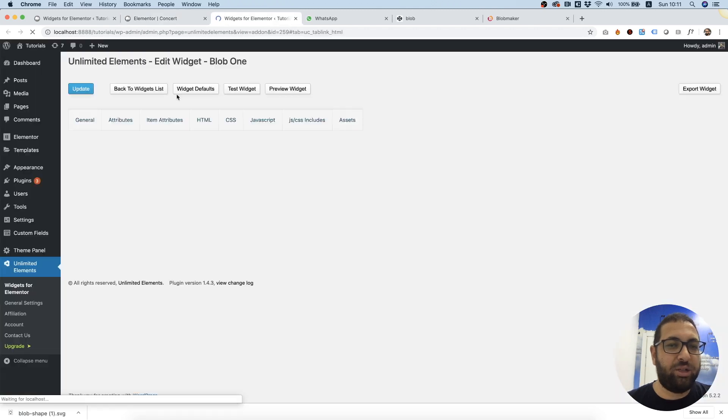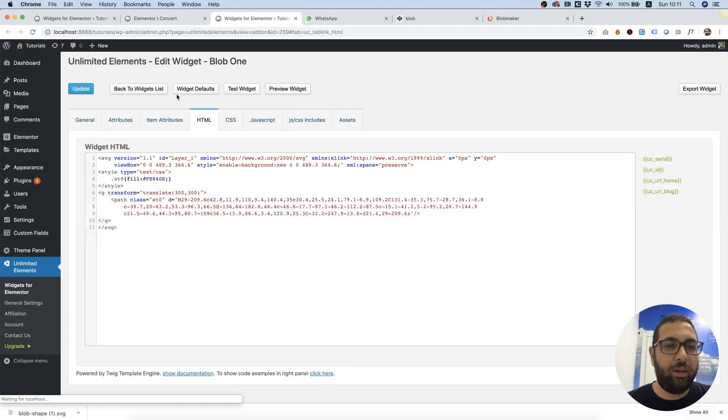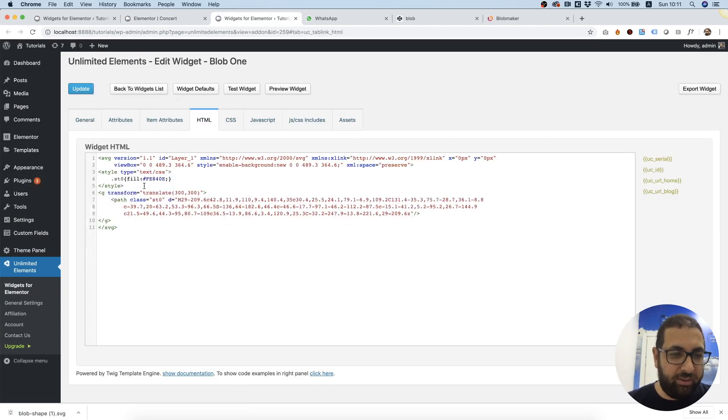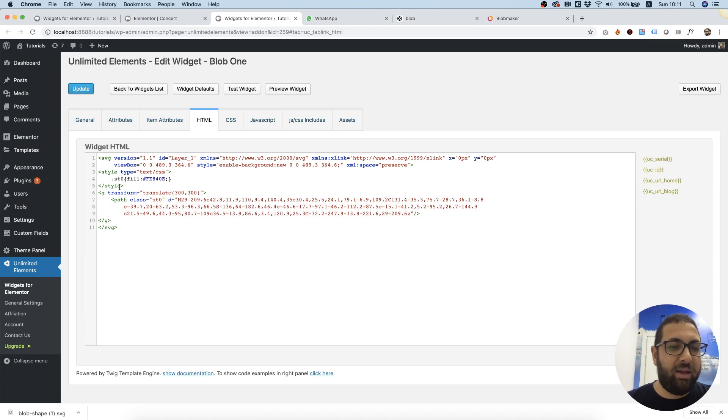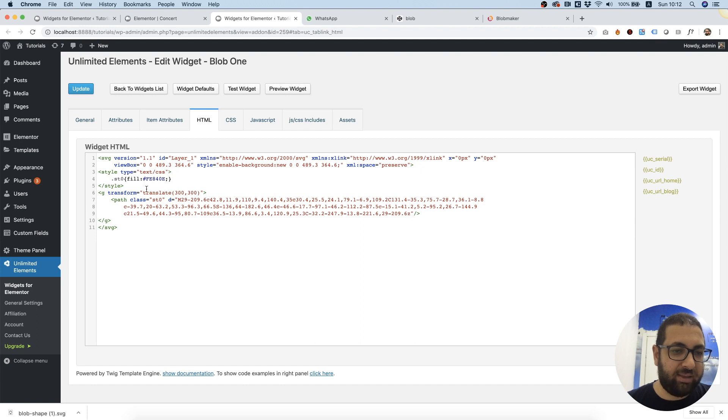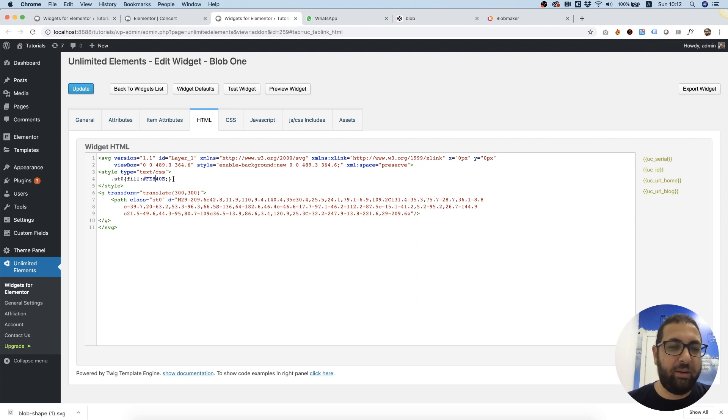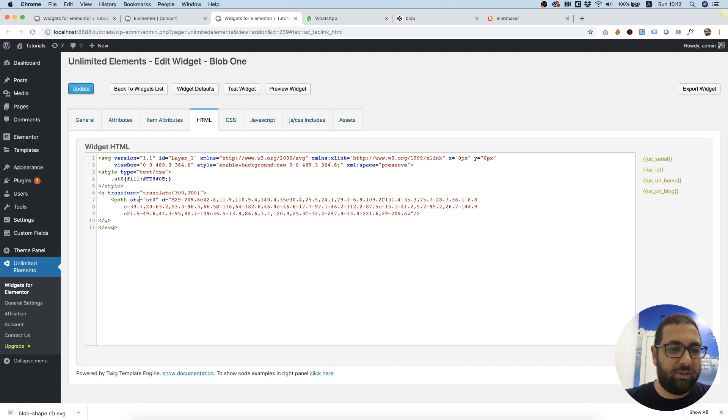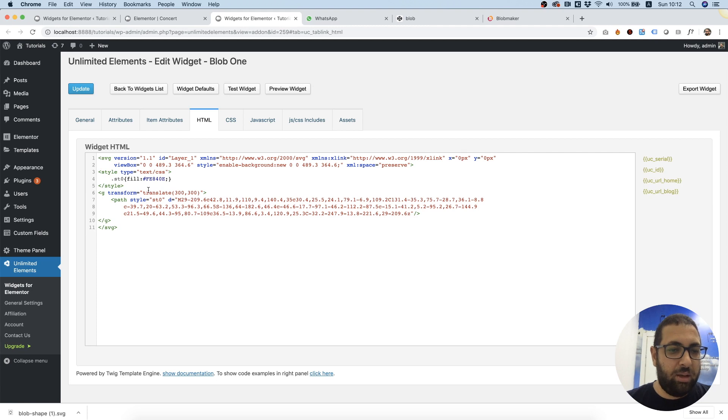So I'm going to click Edit Widget HTML and over here as you can see there's some inline CSS and that's telling this path with the same class, this is a selector, a class selector, and it's telling it what color to fill it in. So I'm going to change this from class to style and I'm going to take the fill color and replace it over here.